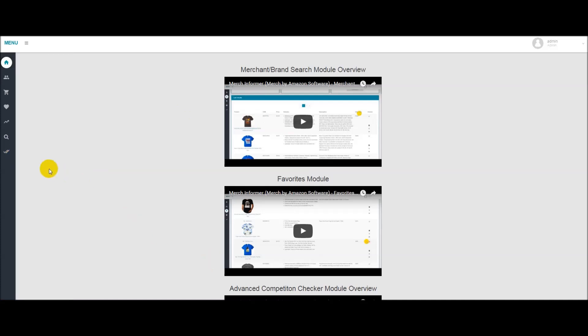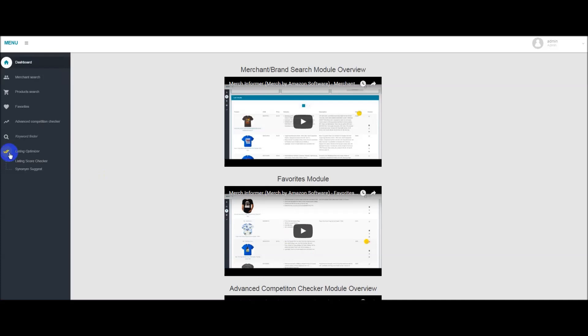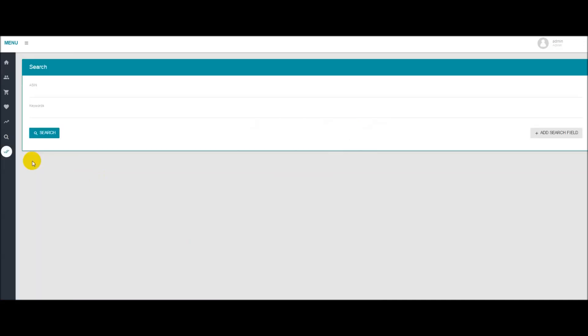So the first thing you'll want to do is come over to the left-hand side here where you'll see at the very bottom Listing Optimizer. It's broken into two pieces, Listing Score Checker and our Synonym Suggest module. So first let's head over to the Listing Score Checker. What you'll see here is a little search box that's going to ask for an ASIN as well as some keywords.